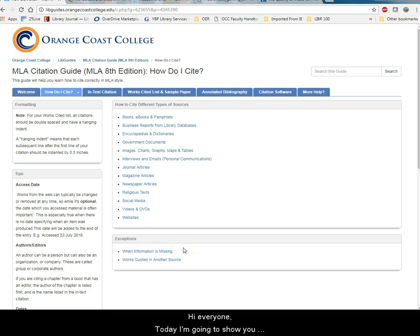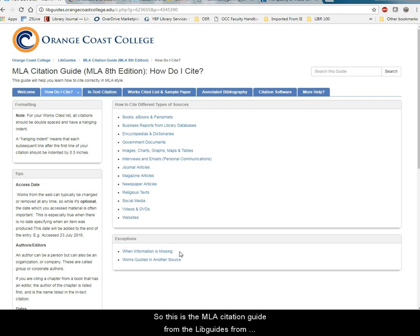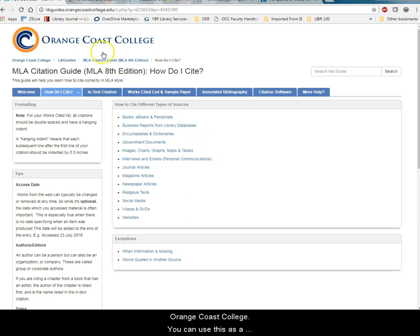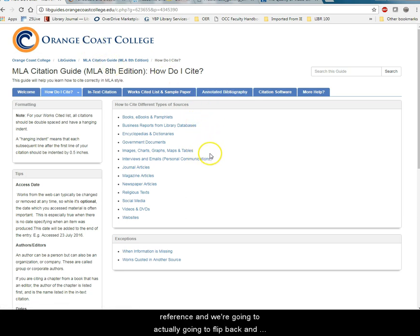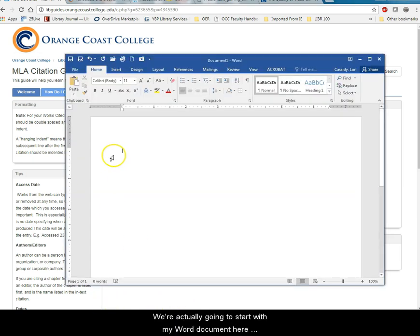Hi everyone! Today I'm going to show you how to set up your works cited and also how to take a database citation and correct it to fit MLA. So this is the MLA citation guide from the LibGuides from Orange Coast College. You can use this as a reference and we're actually going to flip back and forth between a couple things.